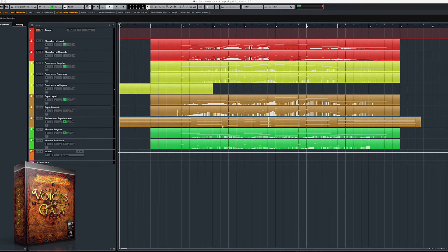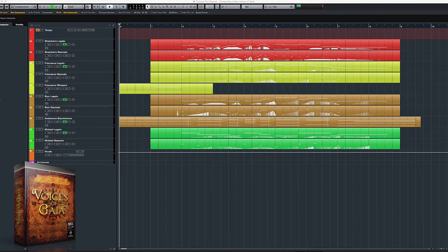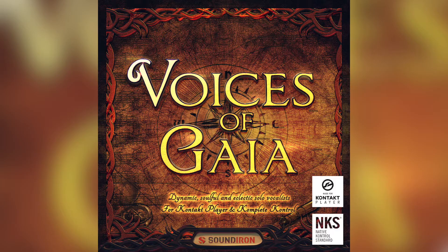Hello everybody, this is Craig Peters here from Soundiron, and today I'm going to be walking you through a short composition that I wrote using only the sounds from our library Voices of Gaia.